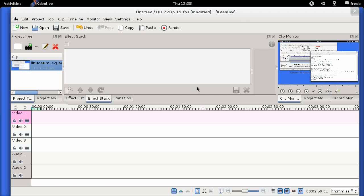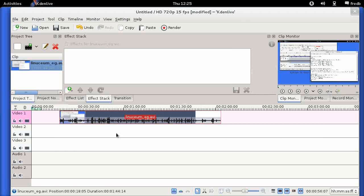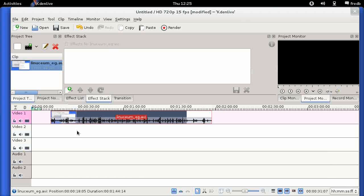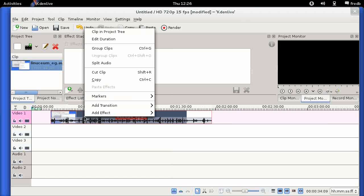You can edit the clip in this clip monitor here by setting a start point and an end point, but I find it's just easier to drag it into the project timeline down here and edit it there. You can tell from this thumbnail that it's got both a video picture and a squiggly line showing the audio track. If you right-click on an audio-visual clip, you will have the option to split audio.